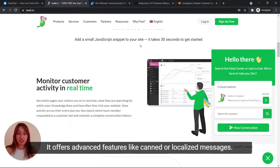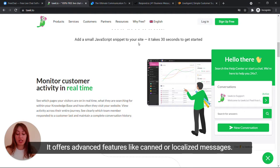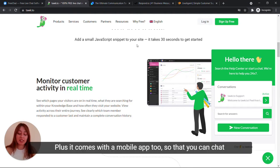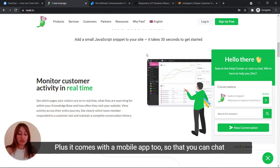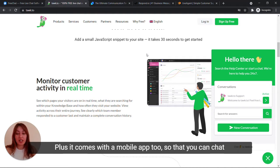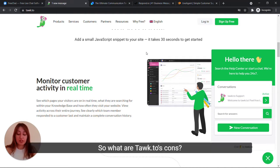It offers advanced features like canned or localized messages. Plus, it comes with mobile apps too so that you can chat with your customers even on the go.